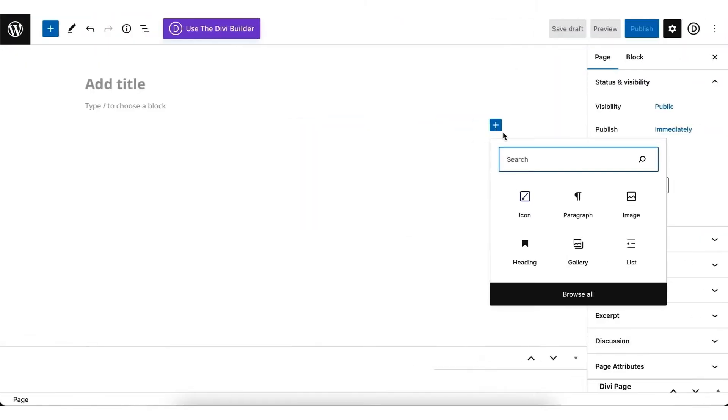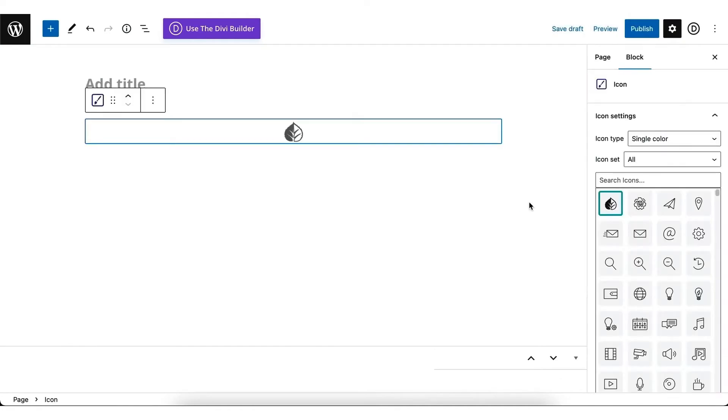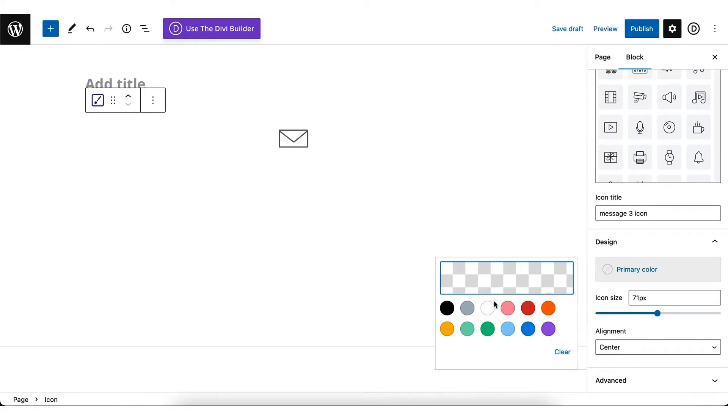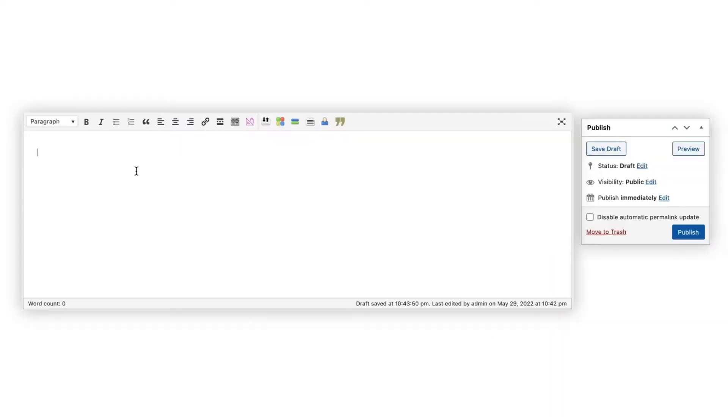Use icons directly with the WordPress classic editor or Gutenberg editor. Just locate the block and stylize the icon how you like.